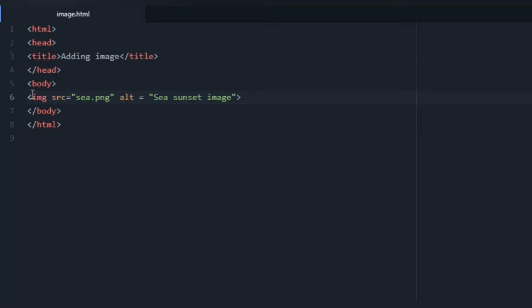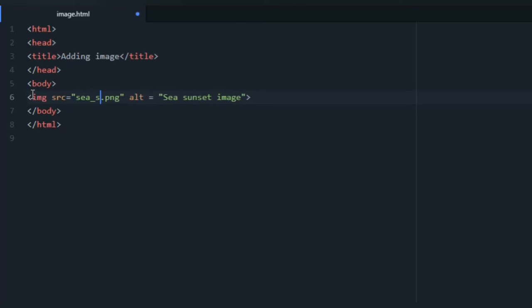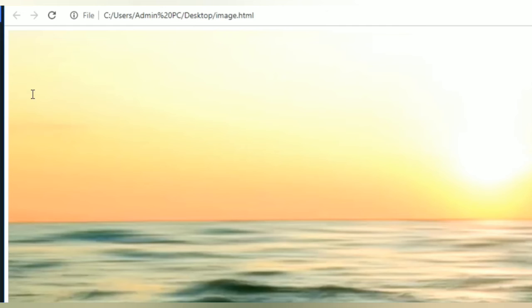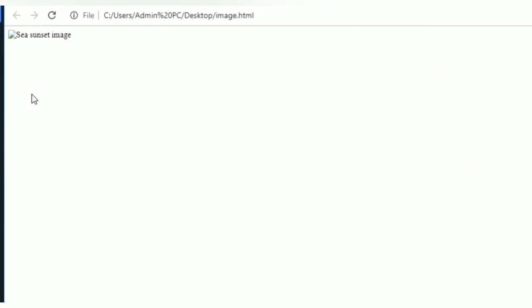So I'm taking an alternative text that is 'sea sunset image' and I'm going to change the URL of an image. See the file. Go to your browser, you can see the alternative text instead of that image. It is displaying the alternative text.